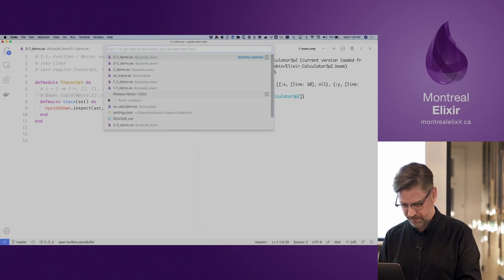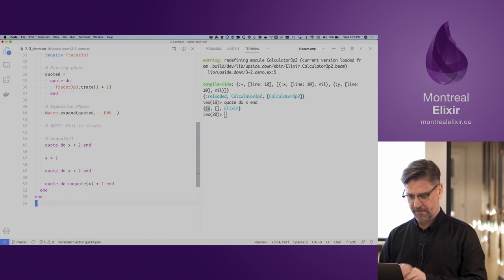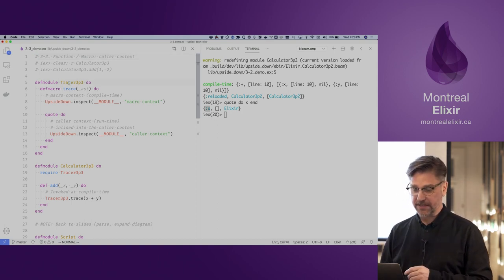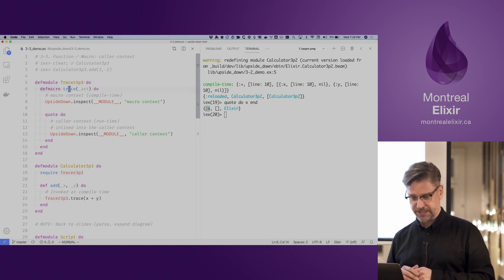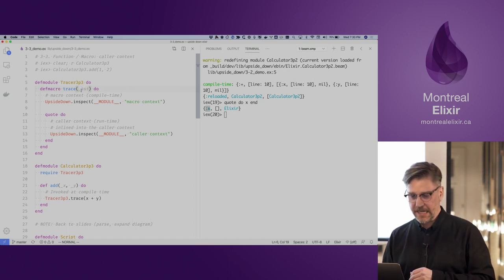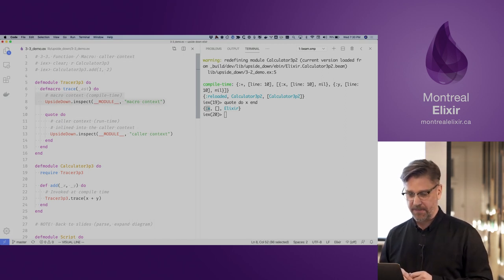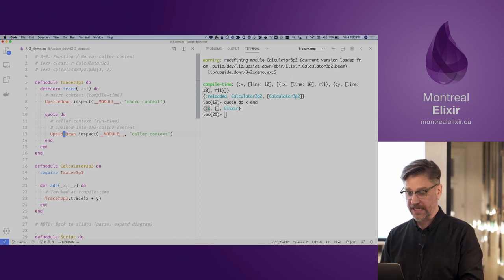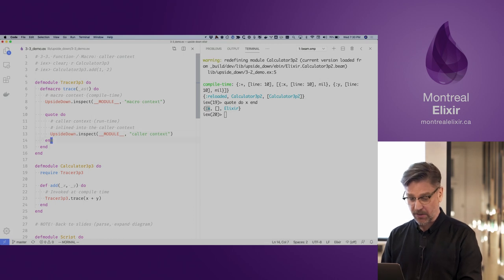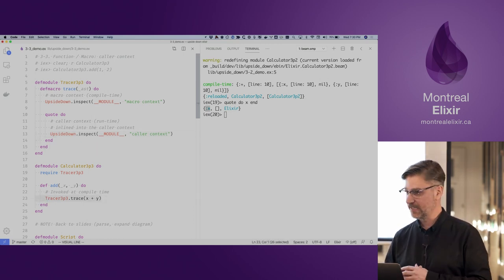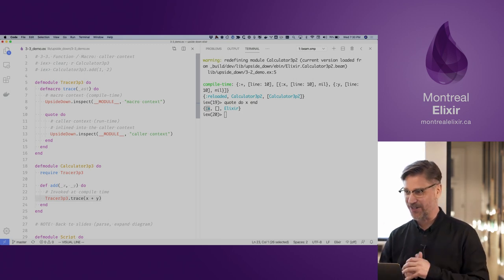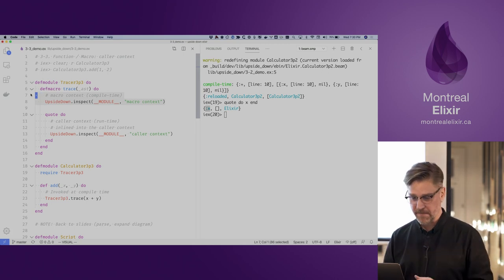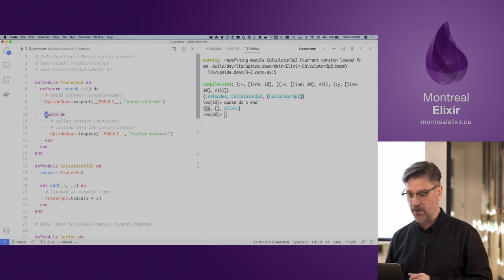The last demo is demonstrating the idea of different contexts. We have our tracer module and our trace macro. When we're in the space of the macro body, we're in the macro context. When we start using quote, we're in the context of the caller — in this case, when we're in the calculator function and calling the trace macro. So in the macro body we're in the macro context at compile time, and once we start using quote, we're in the caller context.